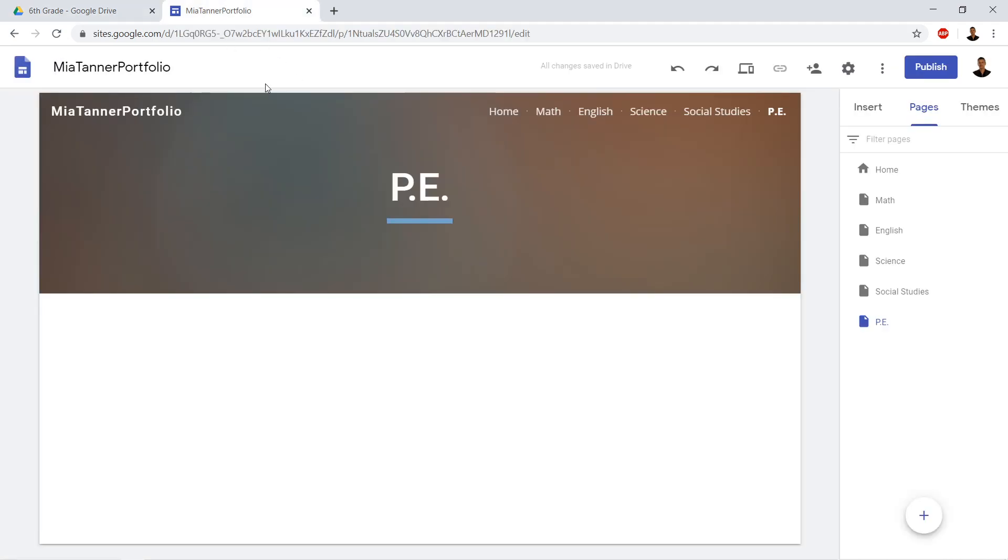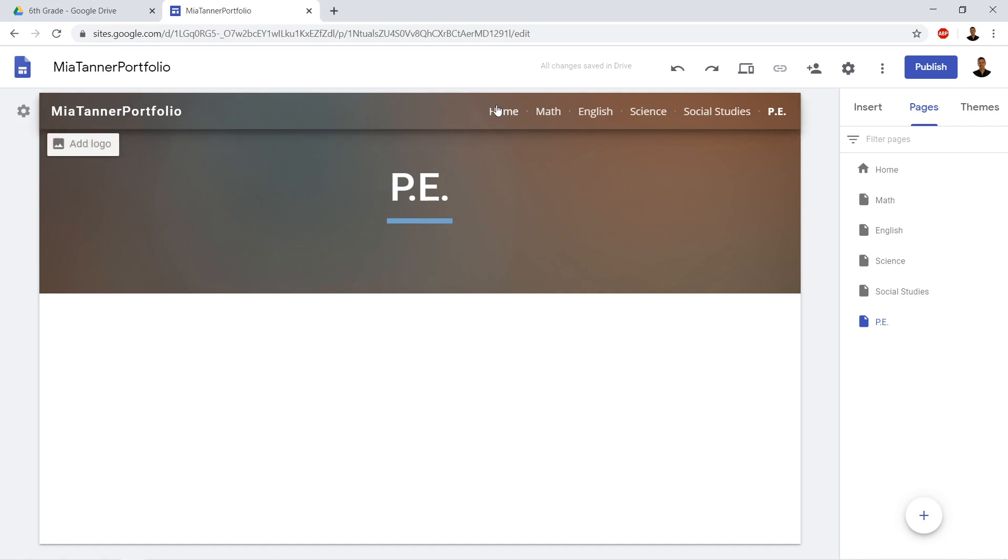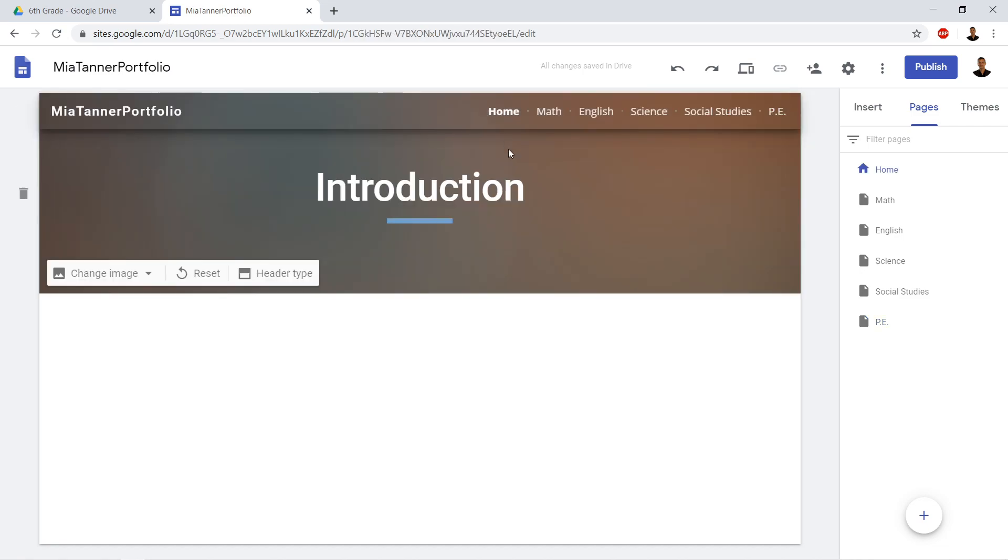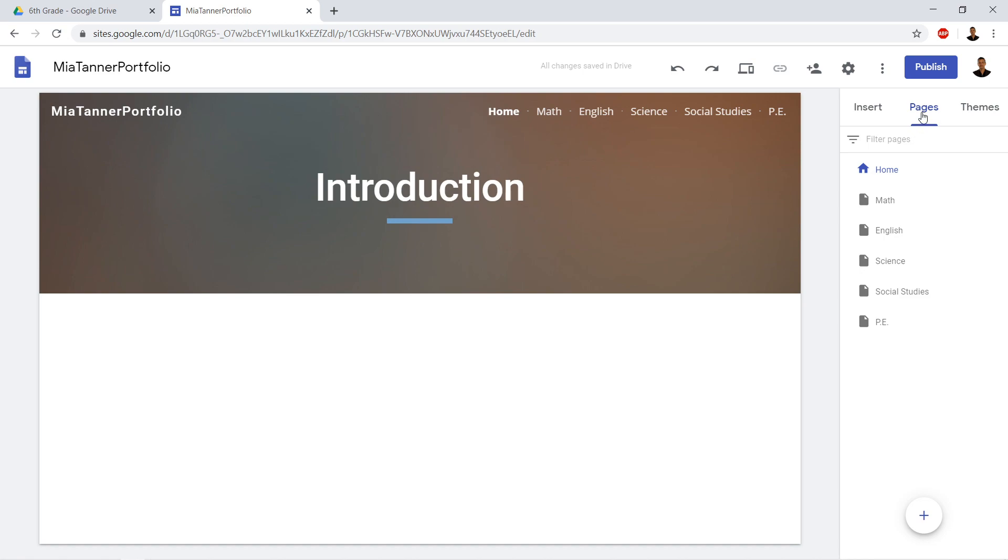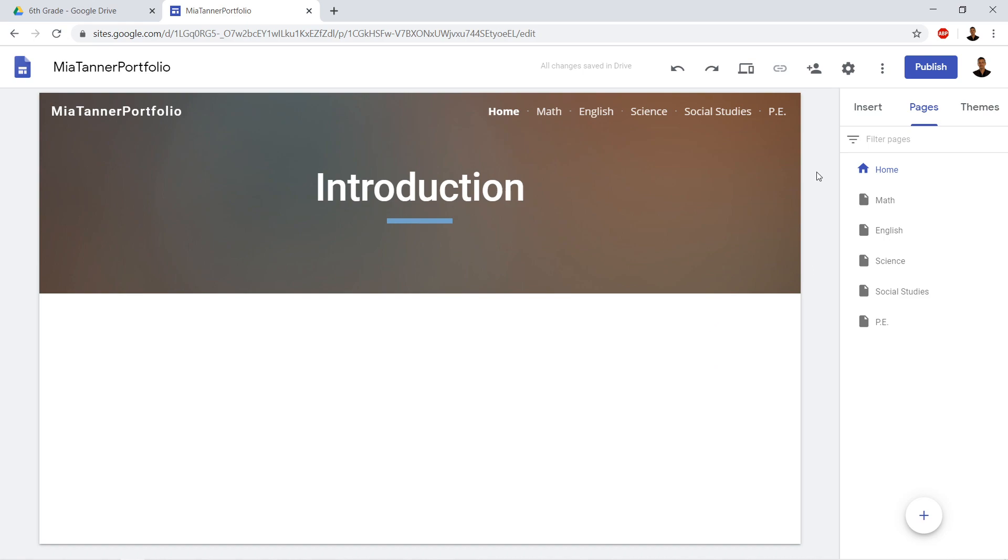When it opened, we renamed it. So we renamed it our first name, last name, and then portfolio. On the first page, we did introduction, we called the page introduction, and then we went to the pages tab here on the right, and we added all our pages in, just the pages that we knew we were going to use.